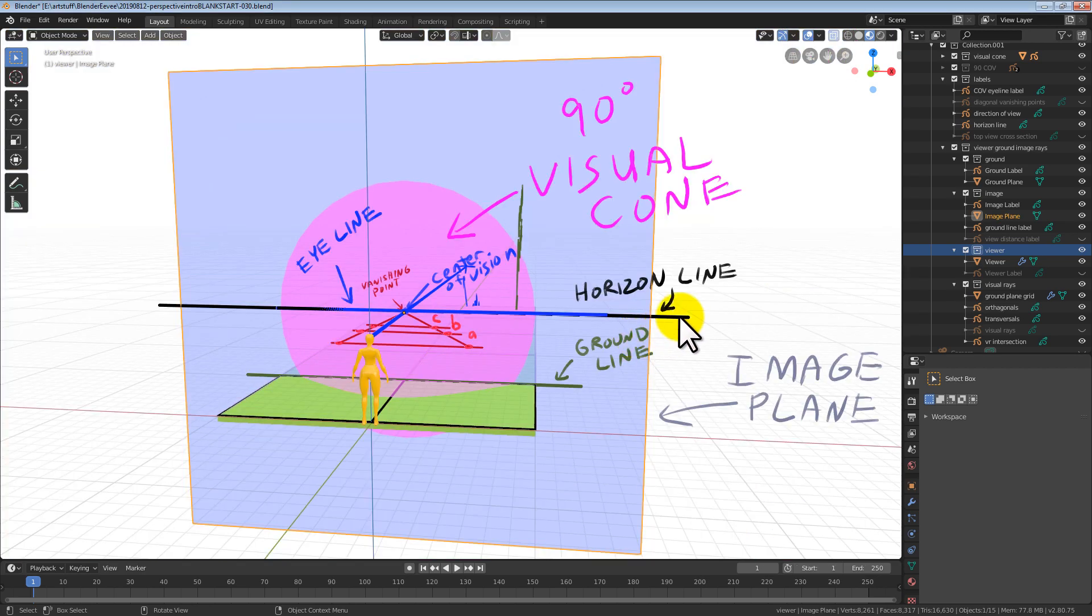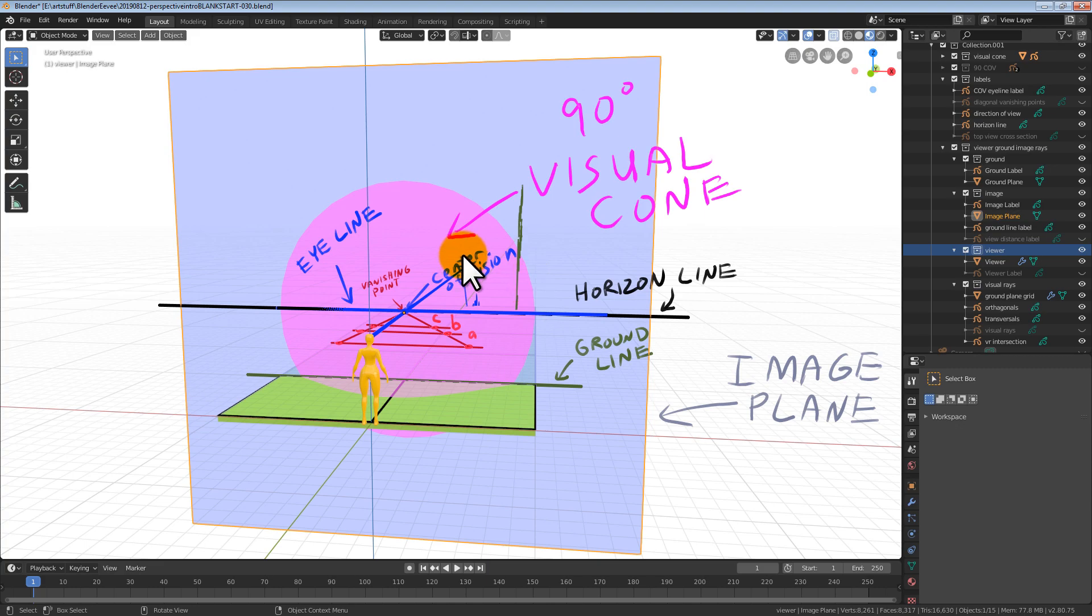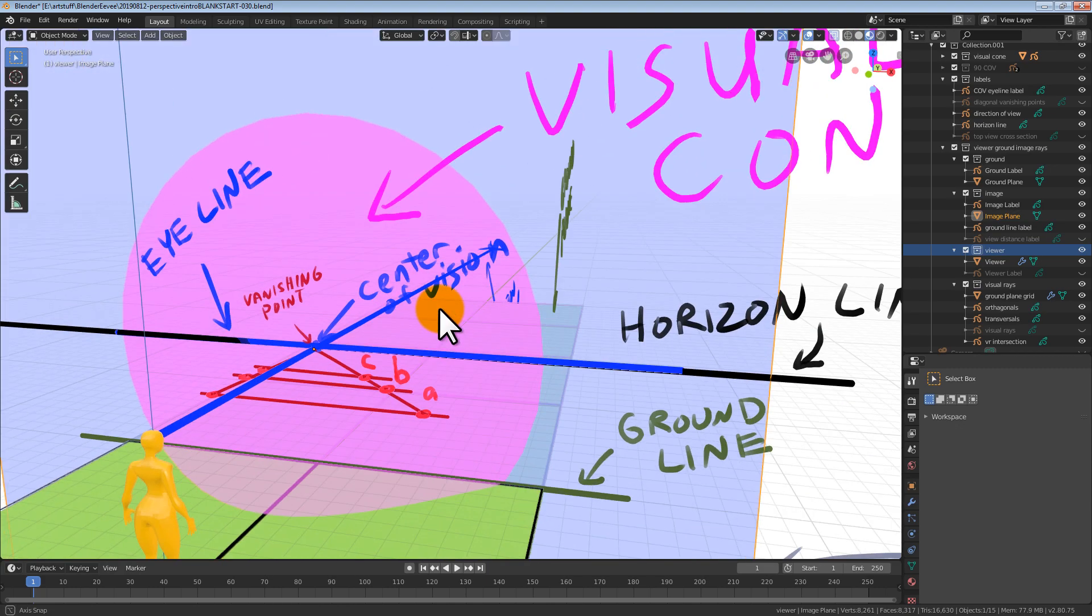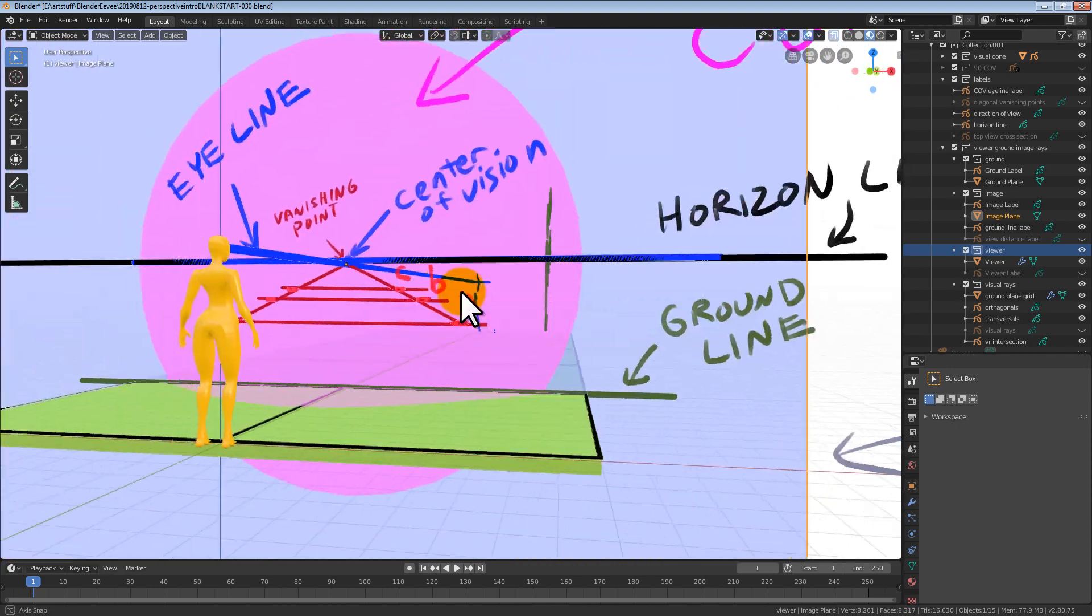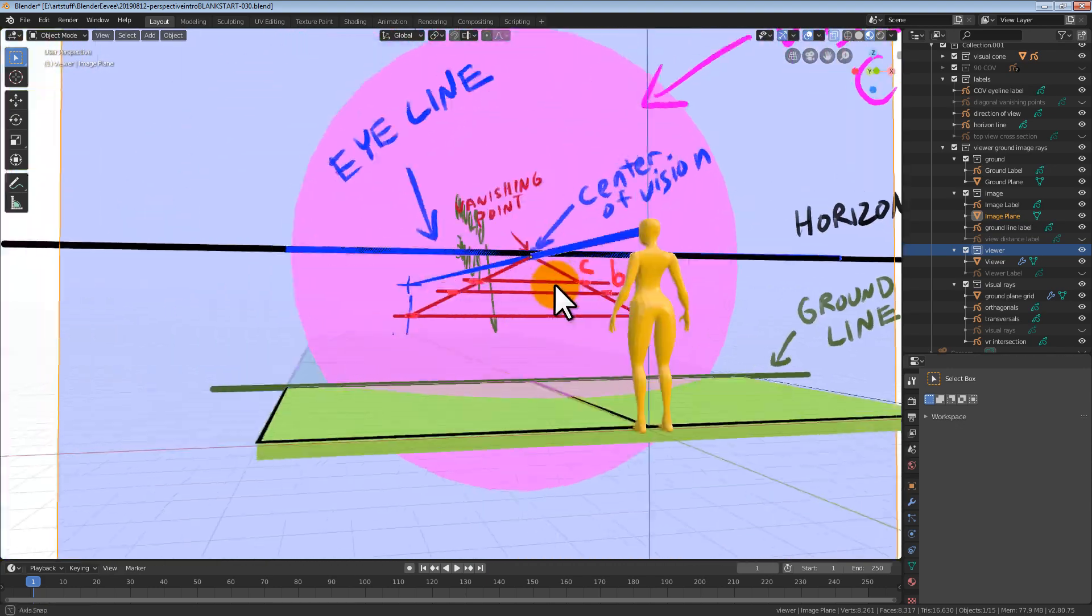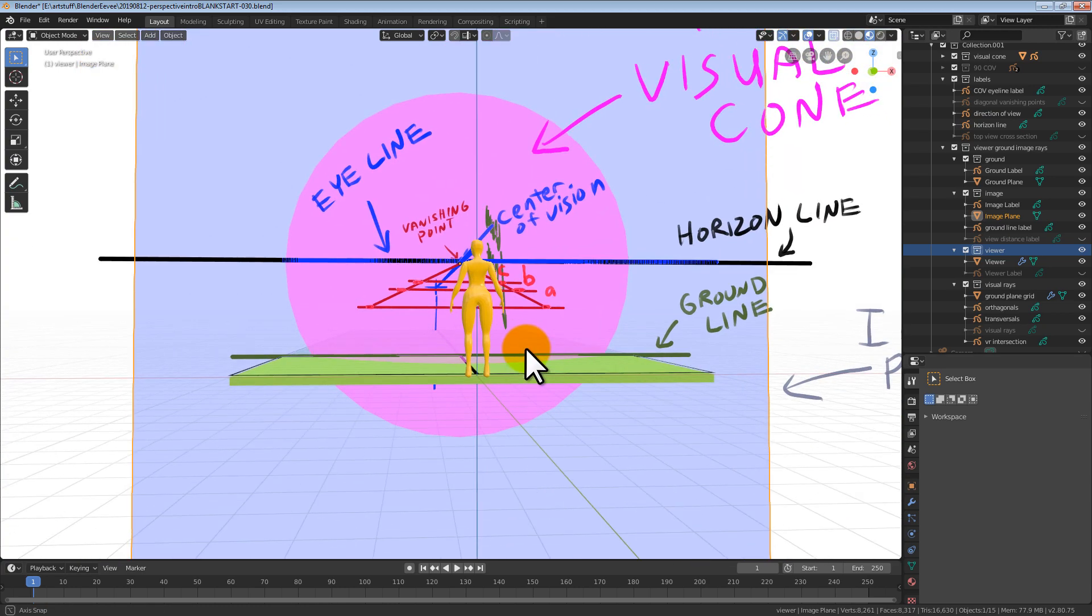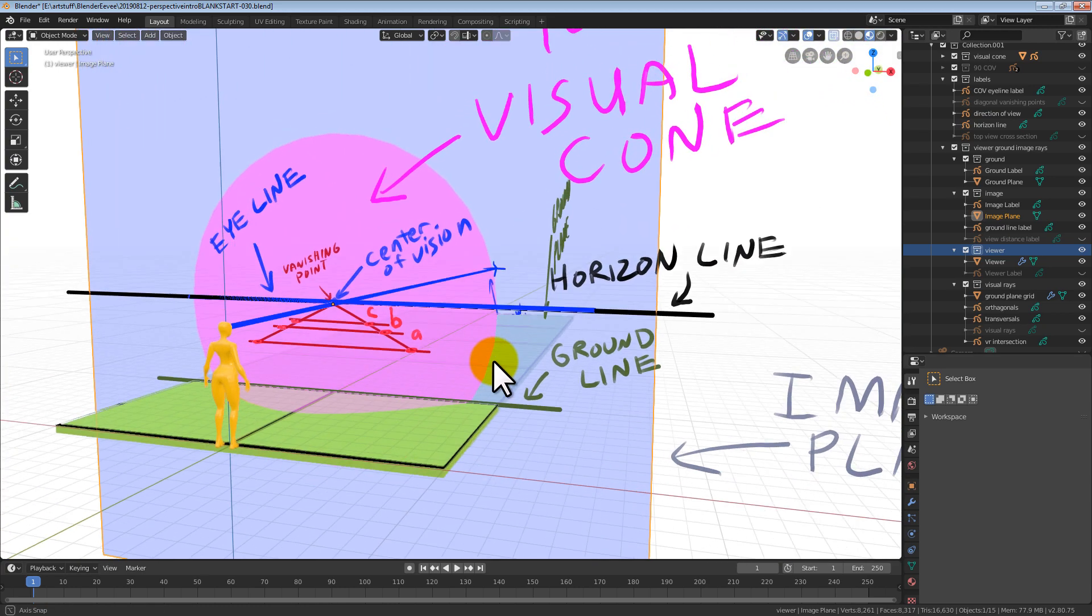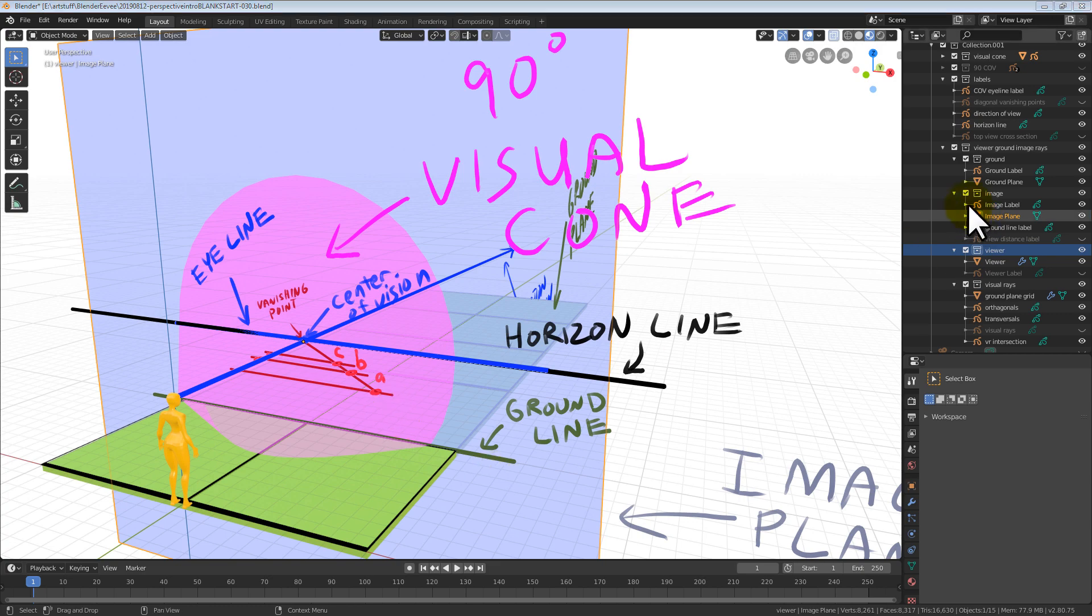The horizon line and eye line are not the same thing. The eye line and center of vision are always in the exact center of a photo, but the horizon line can be anywhere. The horizon line and eye line are located in the same place in one and two point perspective, but not in the same place in three point perspective.